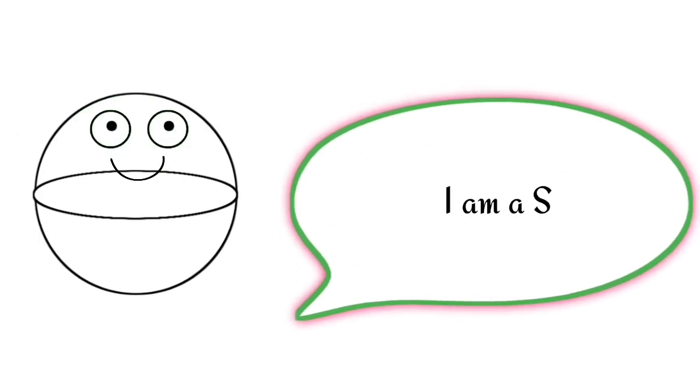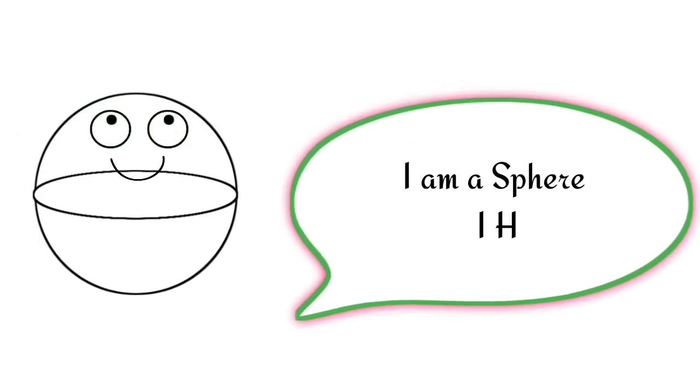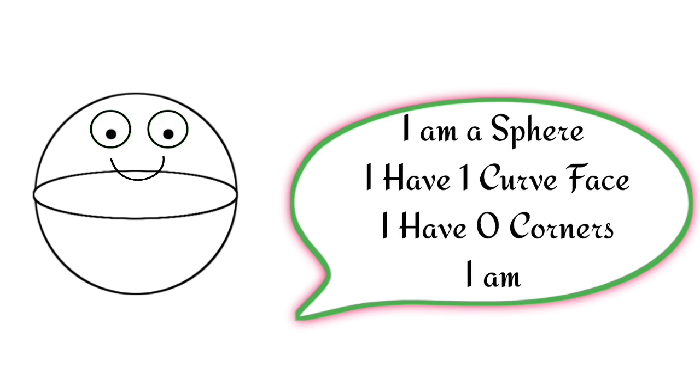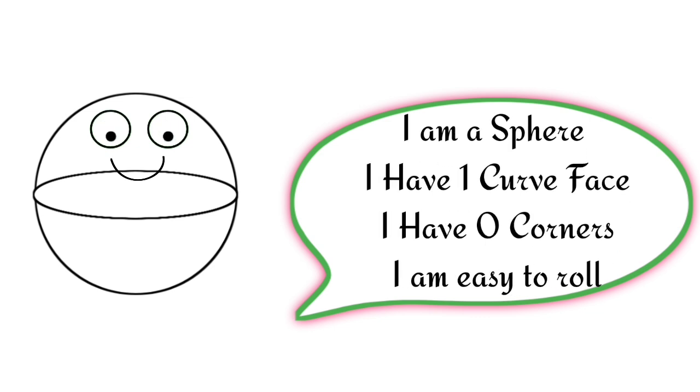Sphere. I am a sphere. I have one curved face. I have zero corners. I am easy to roll.